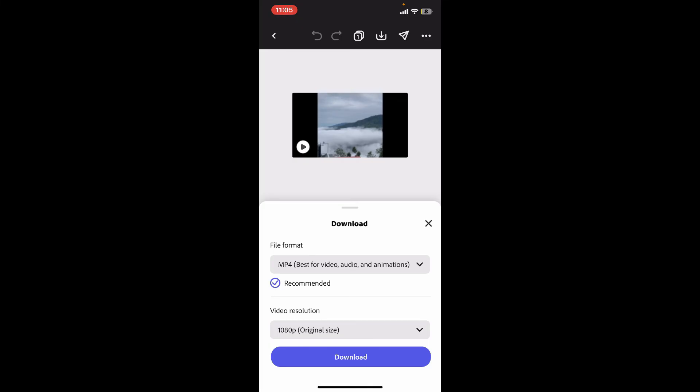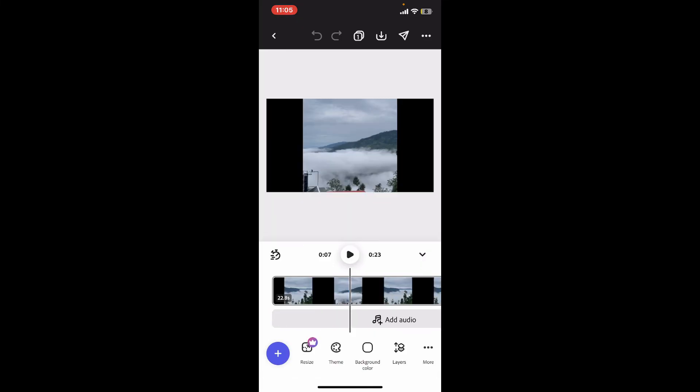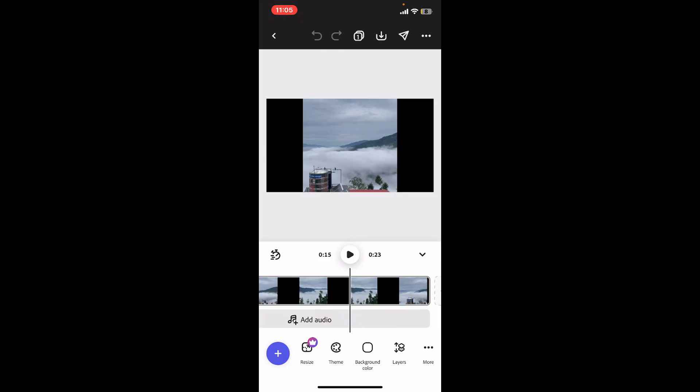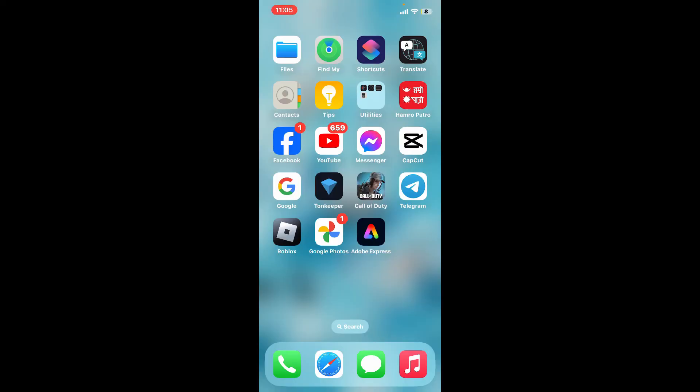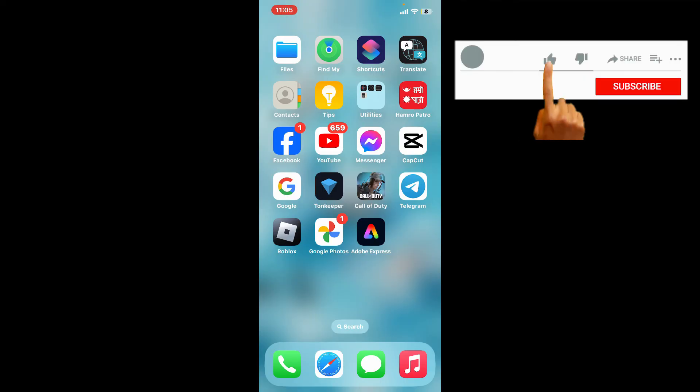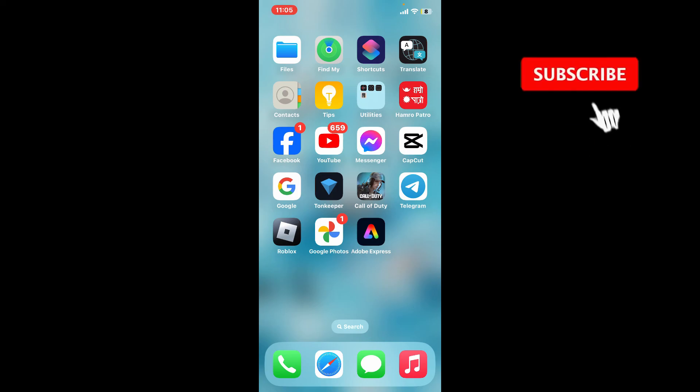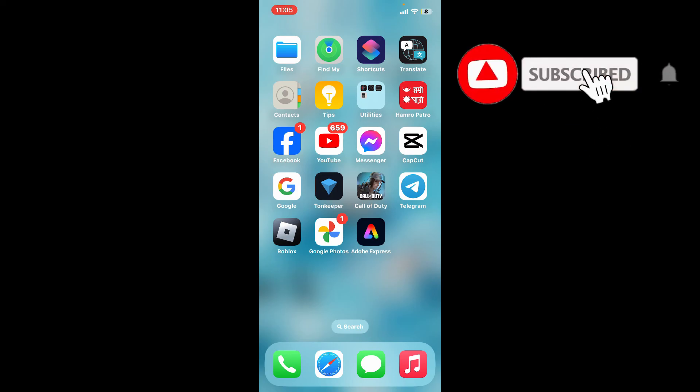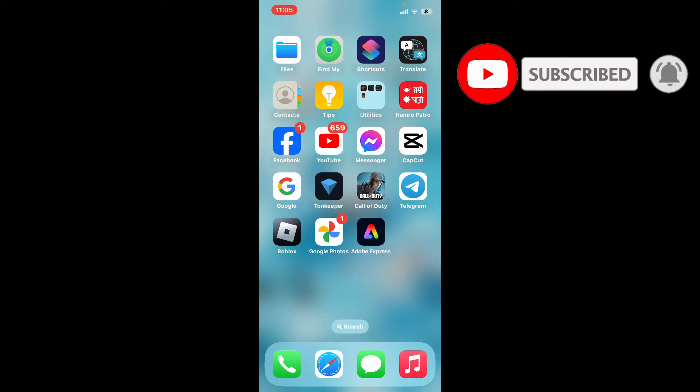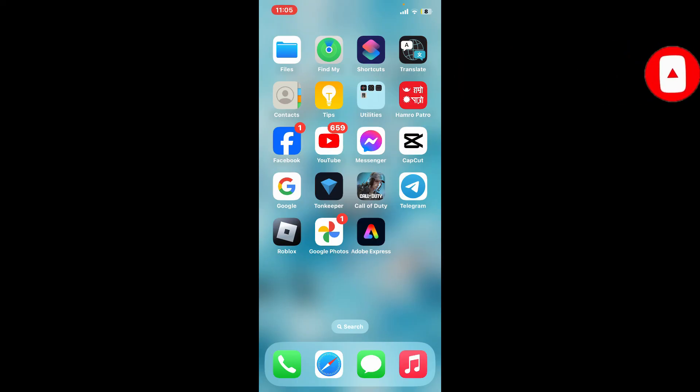So that is how you will be able to change the speed of your video on Adobe Express. If you found the video to be helpful, go ahead and give us a thumbs up. Don't forget to subscribe to our channel by hitting the subscribe button. Press the bell icon so that you'll never miss another upcoming upload from us. I will be back again in the next video. Thank you for watching.